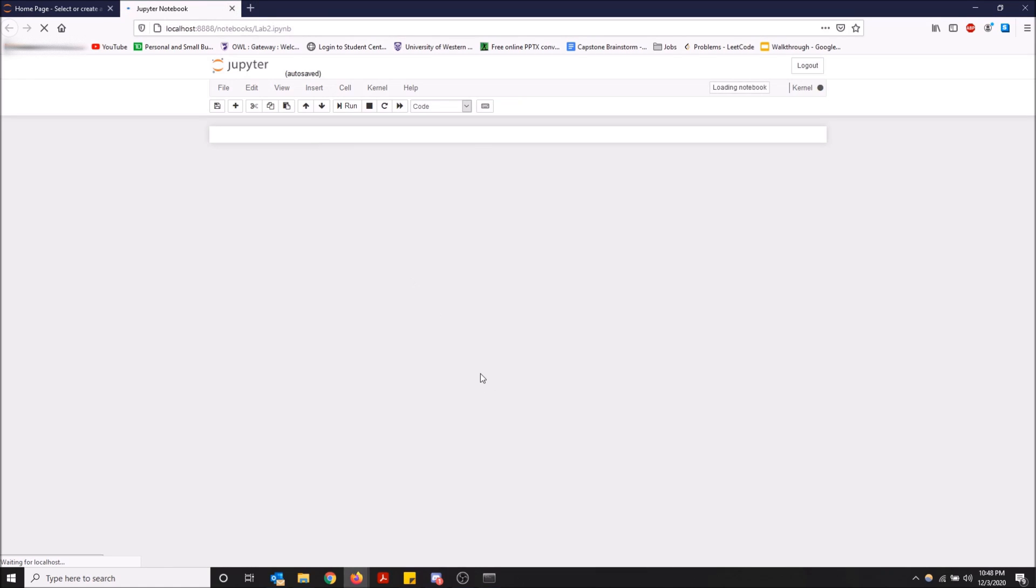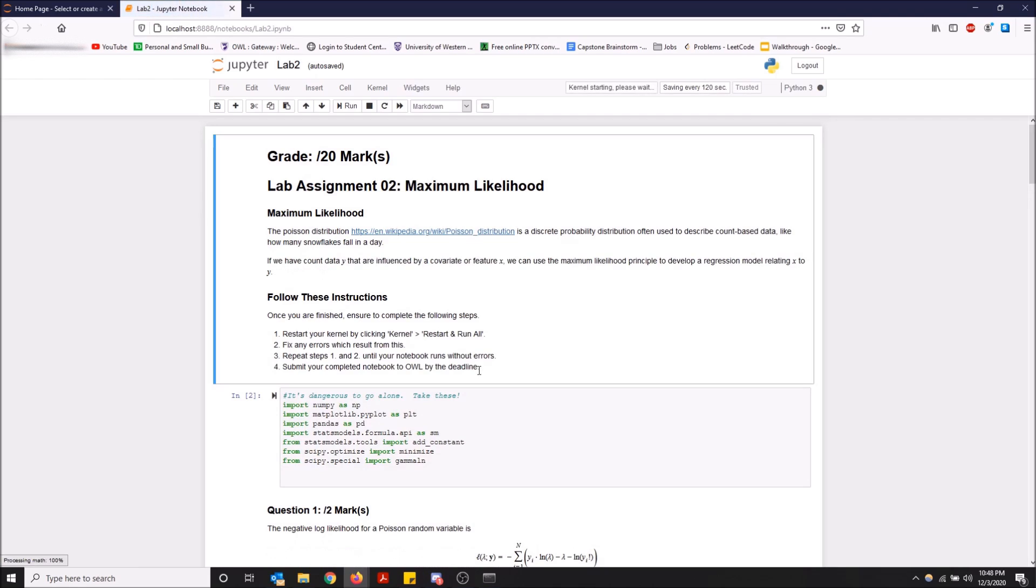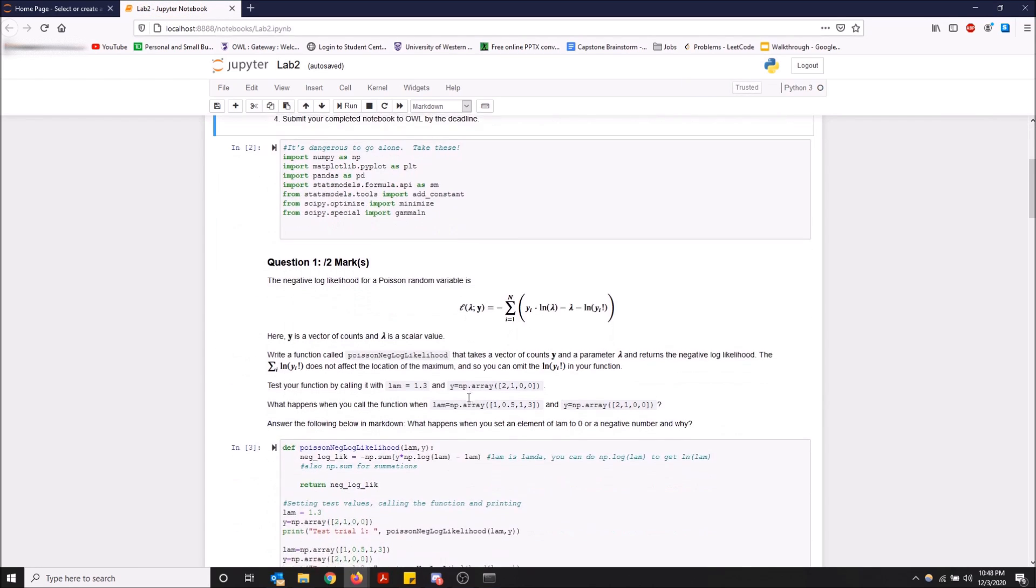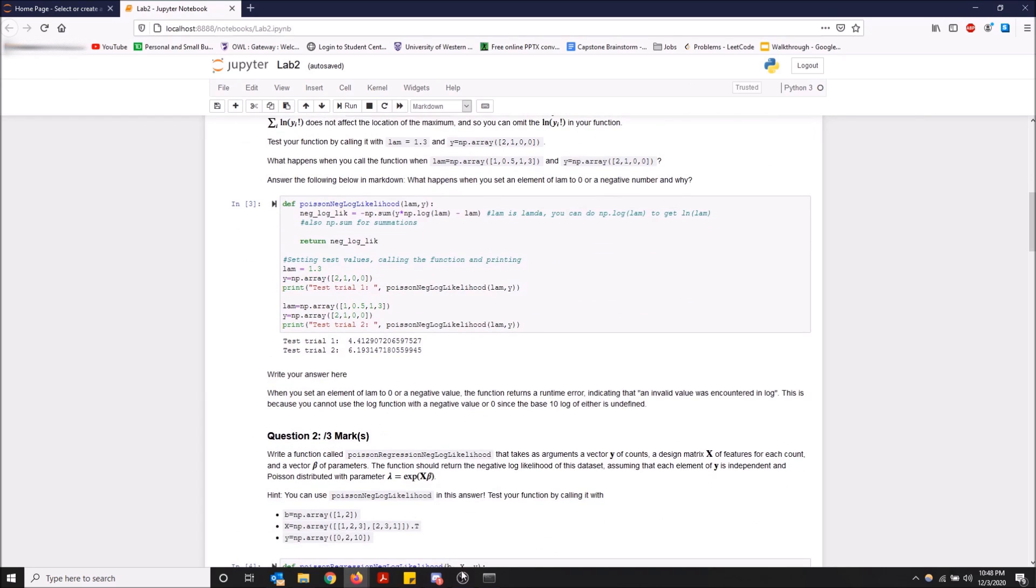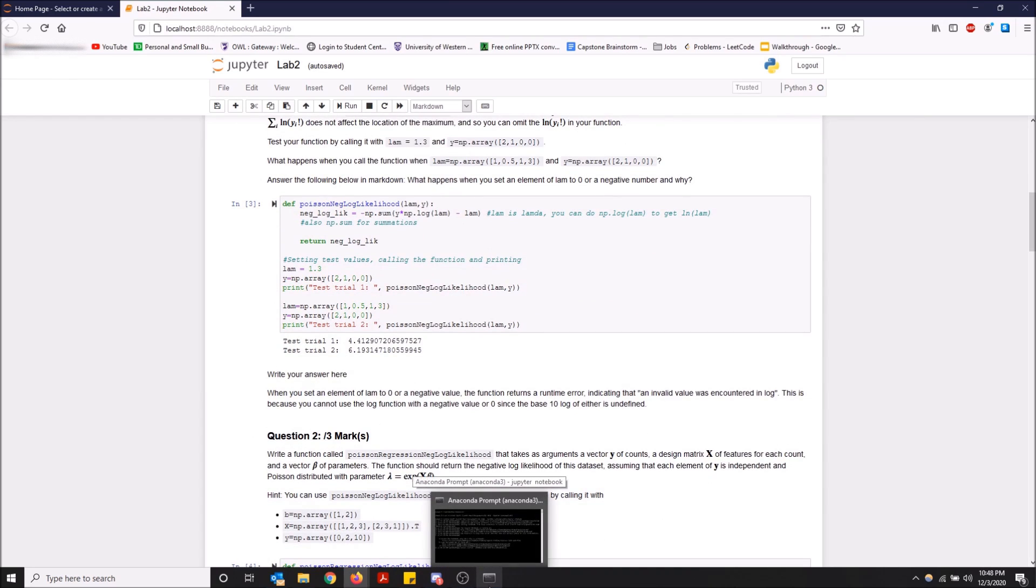So there you go, guys. That is how you open IPYNB files using Jupyter Notebook and Anaconda Prompt. Hopefully you guys found this video helpful. If you did, please drop a like and don't forget to subscribe.